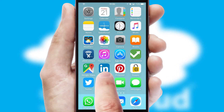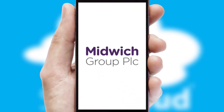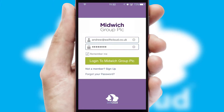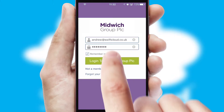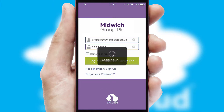After clicking on your branded icon, a customized splash screen will appear. This leads to the login screen, which includes your company logo, and you can choose your own color themes throughout the app. Simply log in and you're ready to go.